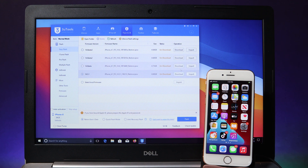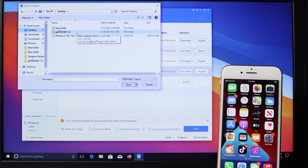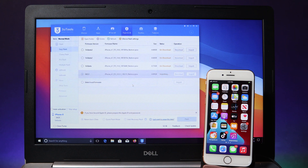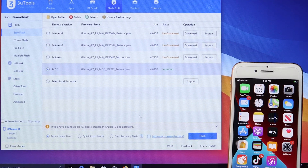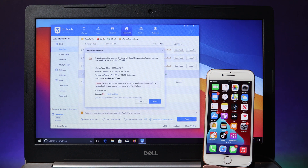Hit on Import and then find your IPSW file. I placed mine on my desktop, so I just hit Open. After it has been imported, at the bottom you're going to find a 'Retain User Data' option — this must be checked because we don't want to lose data from our iPhone. Make sure you have checked this option before you click Flash. It will also ask you to back up your data first.